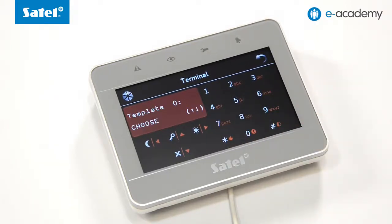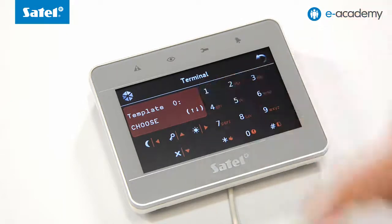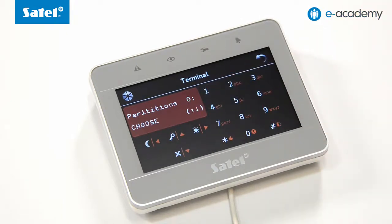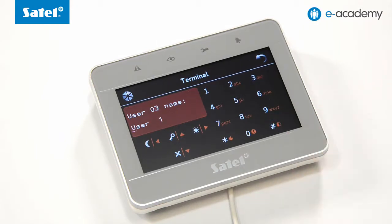Next, assign the user schedule by entering its number within the 1 to 5 range from the user schedules list. Select item 1 and confirm it using the hash key, then proceed to select partitions. You can select the first, the second, or all of them. We will select all and confirm it using hash.